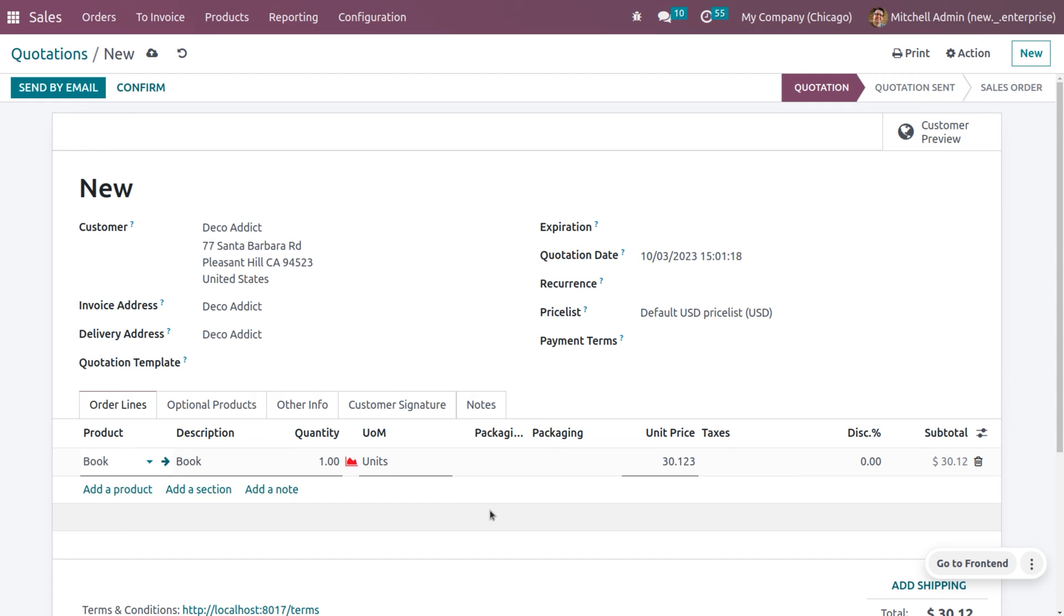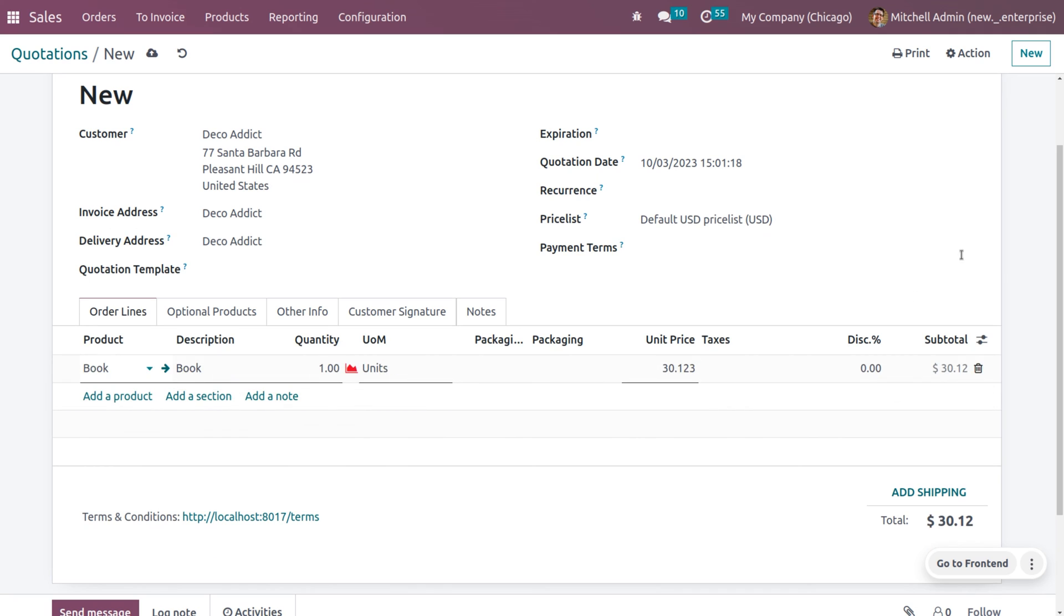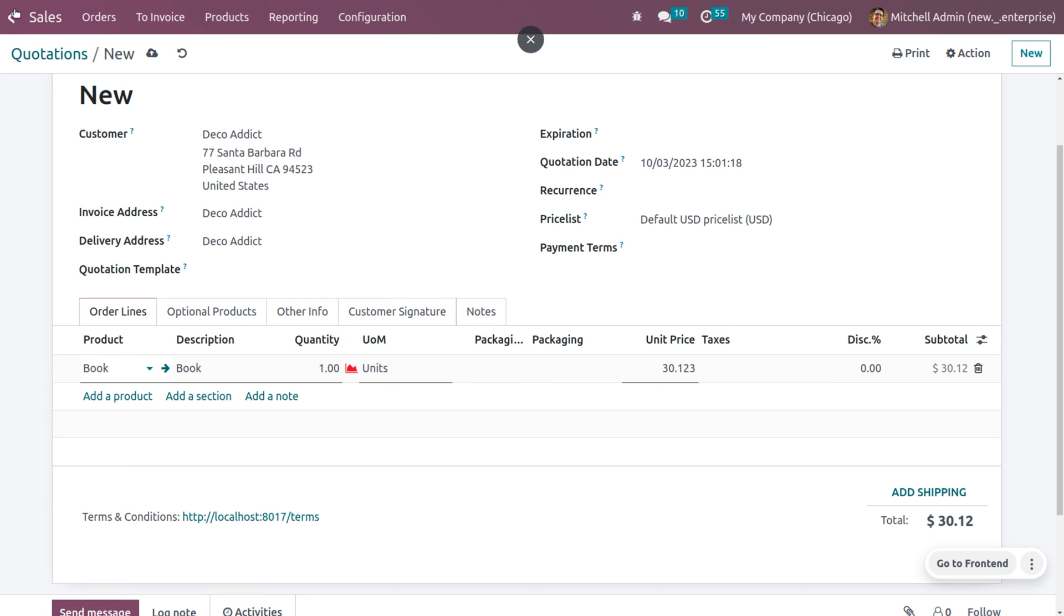So as I choose a product here, you can see that the unit price is configured here and the subtotal is also configured. So if you want to change the subtotal and you want to set the decimal accuracy into three digits, you can manage that by going into the currency and you can change the decimal accuracy of the product.